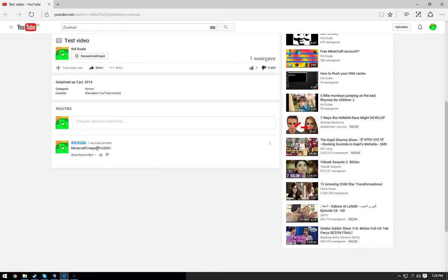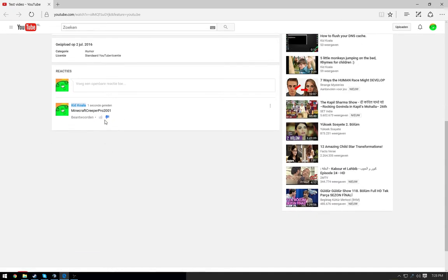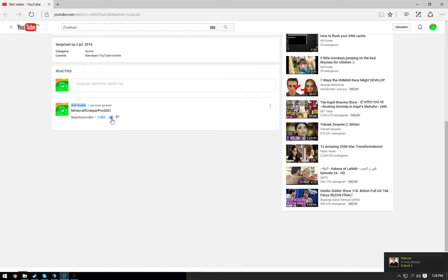Here I made a comment a second ago. Can like it, dislike it - I don't think it'll do anything on YouTube. It won't even do anything, so you can only like comments really anymore.